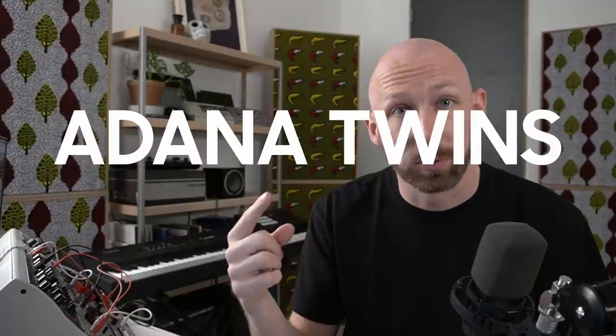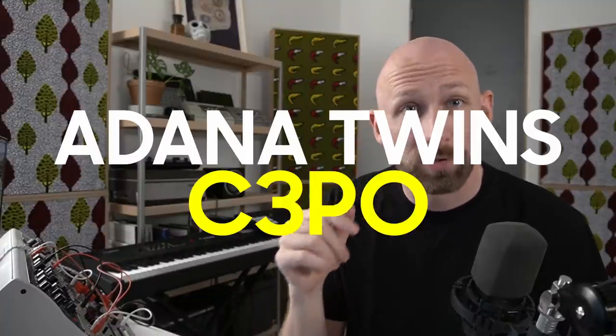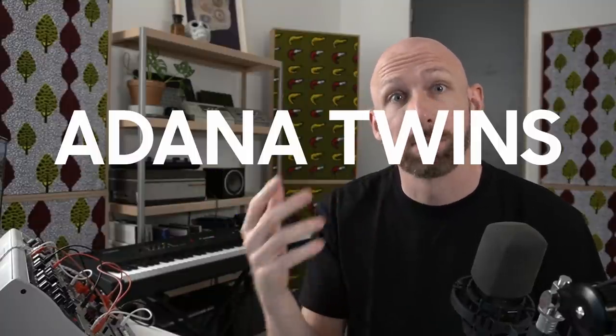Hey everyone, this is Oscar from Underdog and today I want to see what we can learn from a reconstruction of Adana Twins' C-3PO. We're going to have a look at the process behind recreating this track. Have a listen.